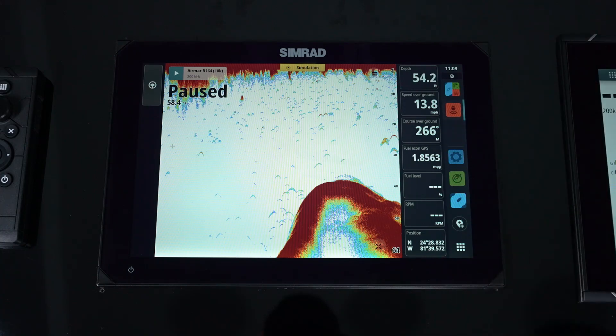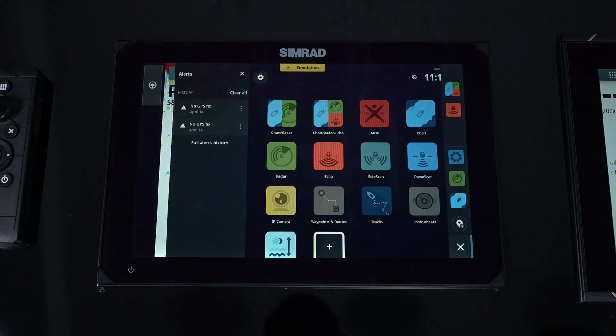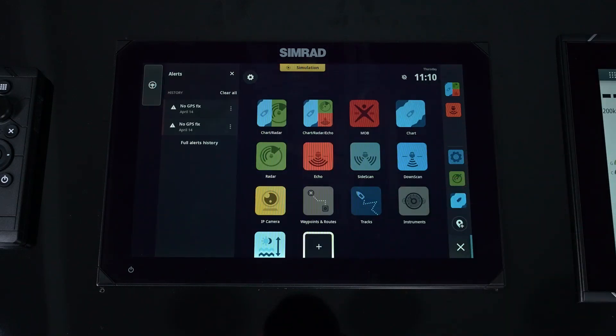Then we've got our quick waypoint mark button, and our home button, which gets us back to our page where we started.